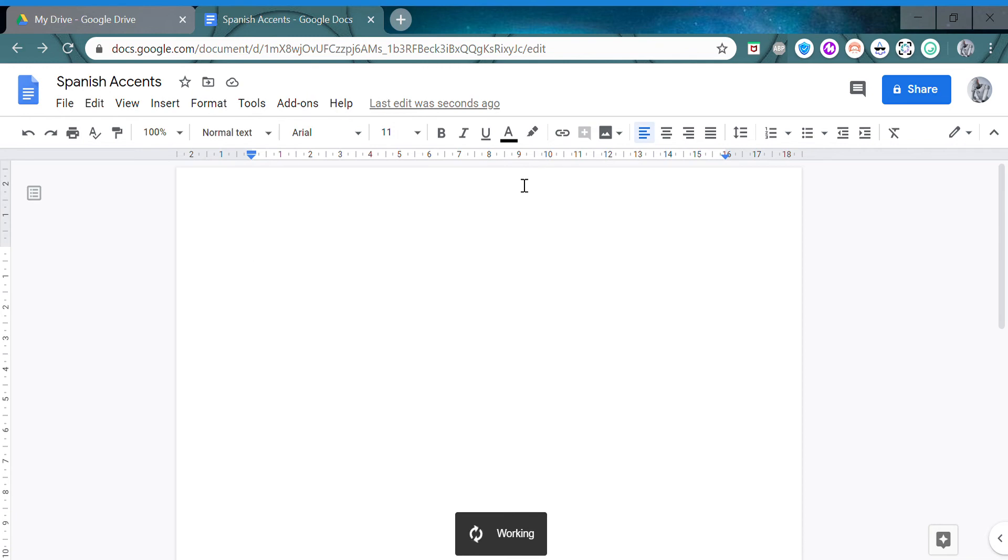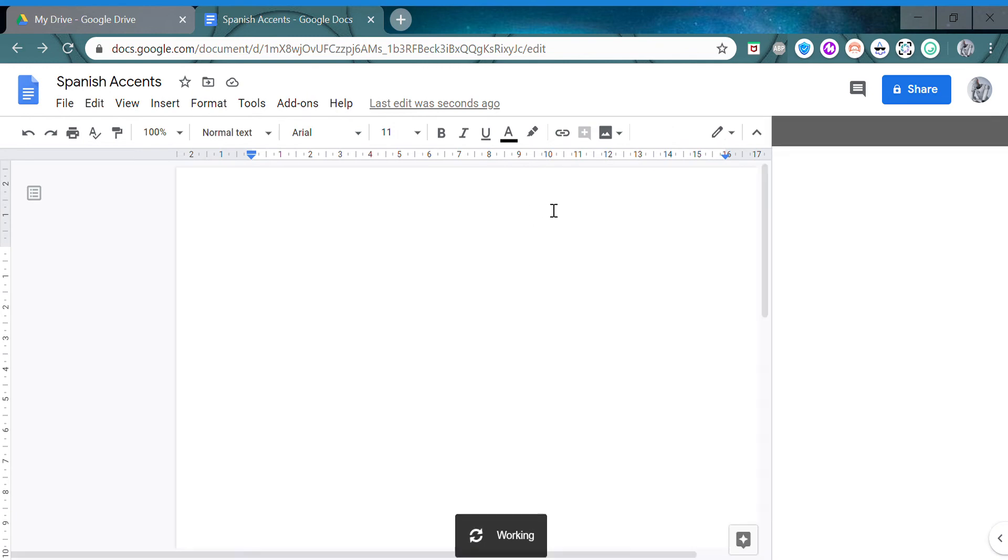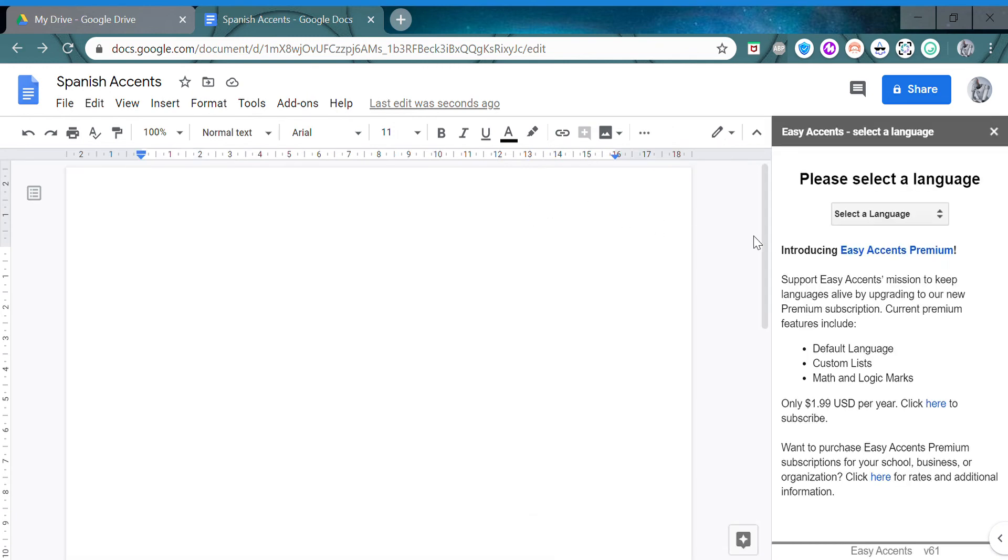After that, select your language. So here we want Spanish, but there are a lot of other languages available as well.